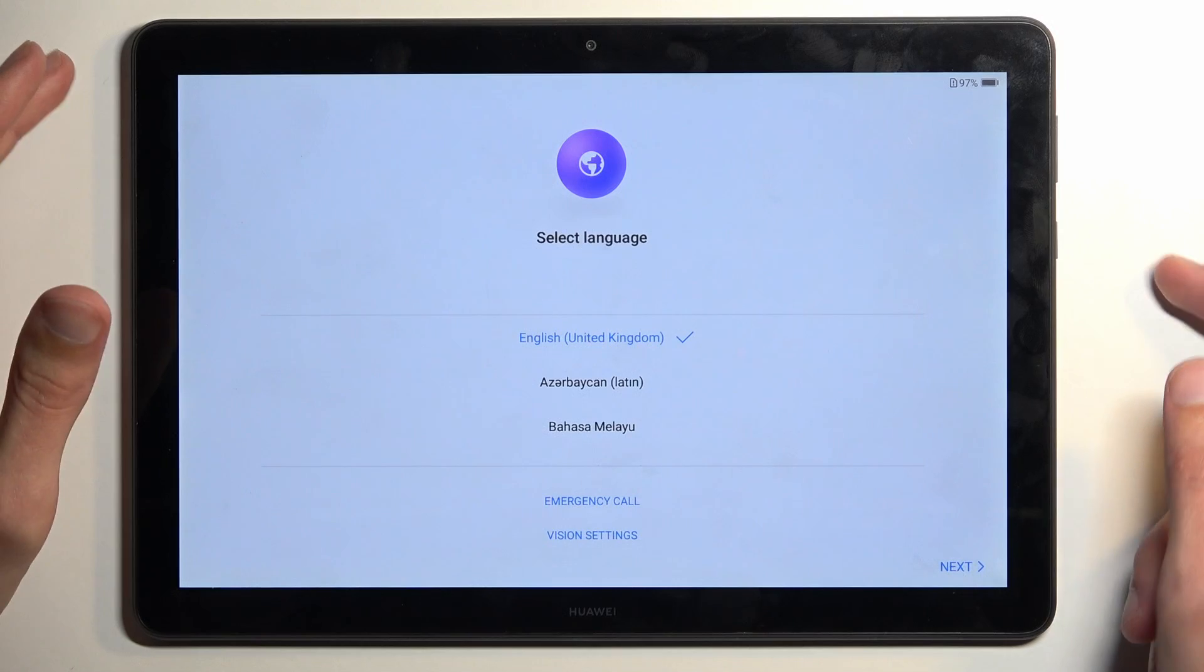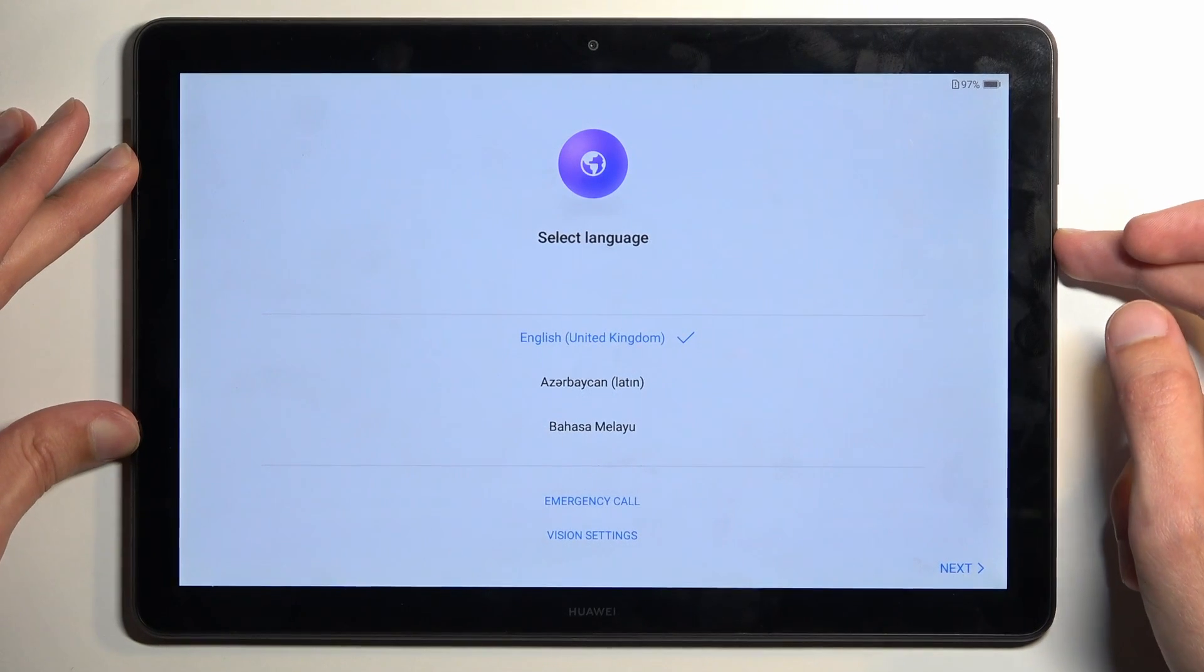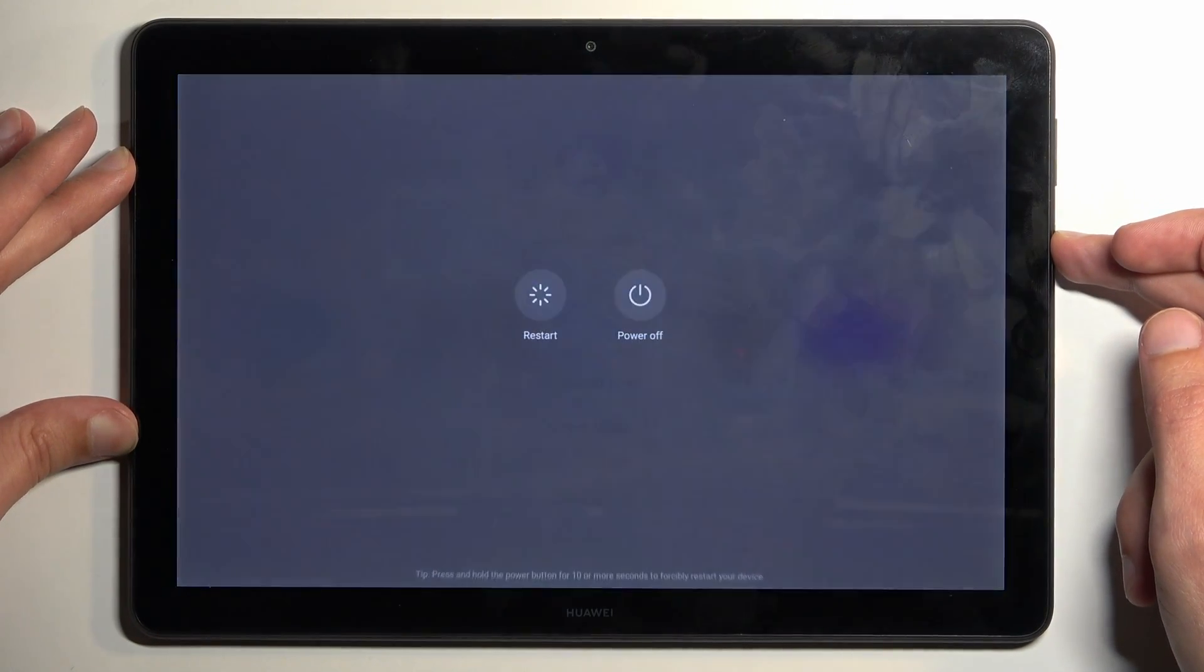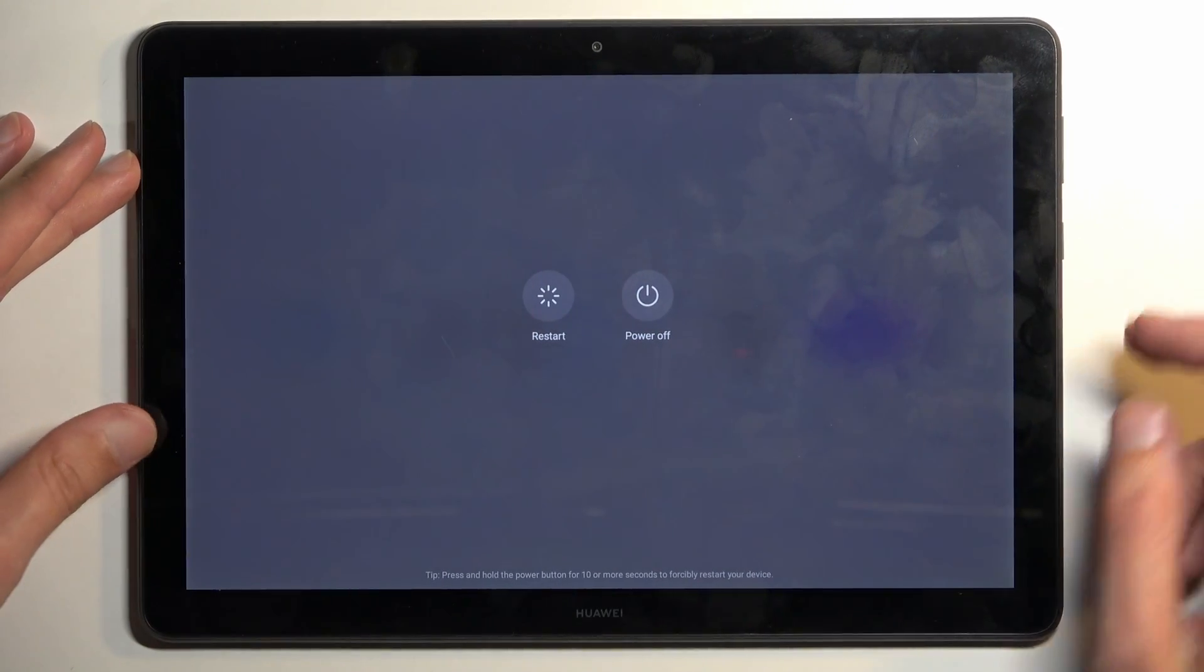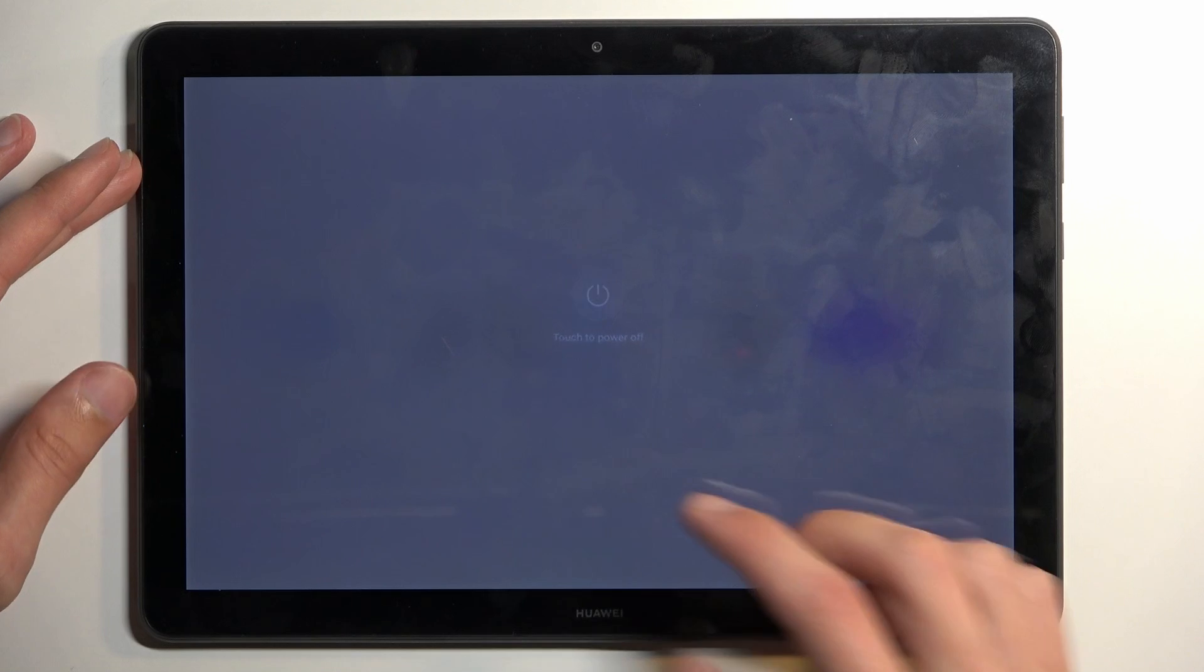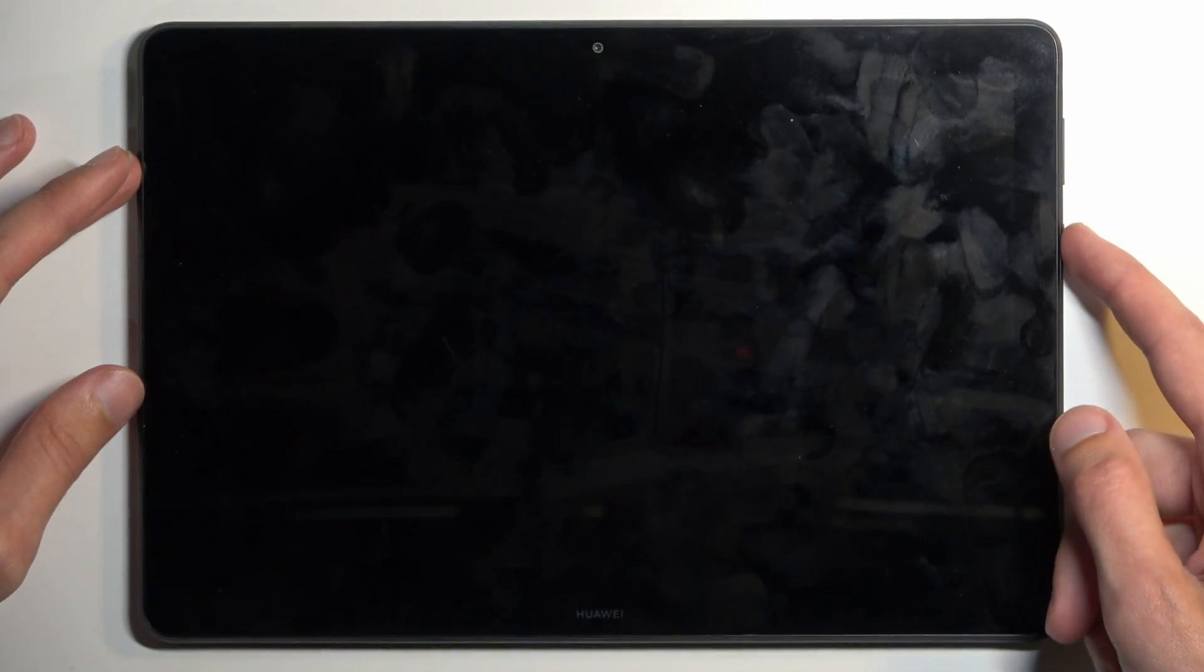All you would need to do is hold your power button and then select power off. And when the device turns off, hold your power button and volume up at the same time. So I'm going to do that right now.